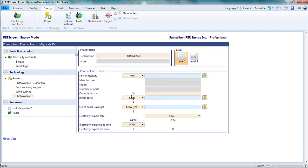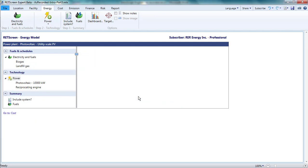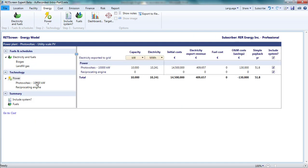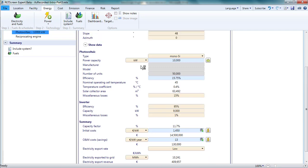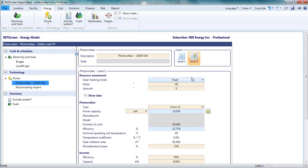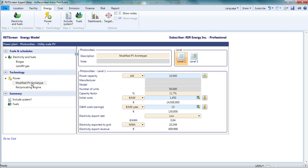I can see under the technology section on the navigation pane at left that there is a photovoltaic 10,000 kilowatt project added by the virtual energy analyzer. By clicking on the name, I select this project and its parameters are displayed in the pane on the right. These parameters are examined in detail for photovoltaic wind and hydro technologies in separate videos, so I will only make a few key points here. First, I can change the name of the project, currently photovoltaic 10,000 kilowatts, to something of my choosing. I'll call it modified PV archetype. Observe that the name also changes in the navigation pane at left.